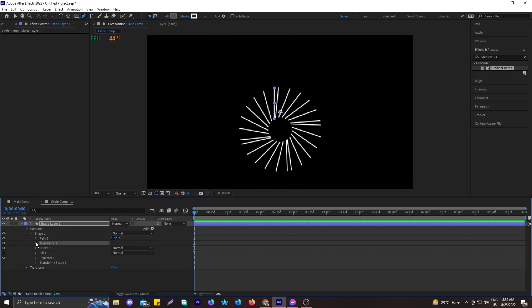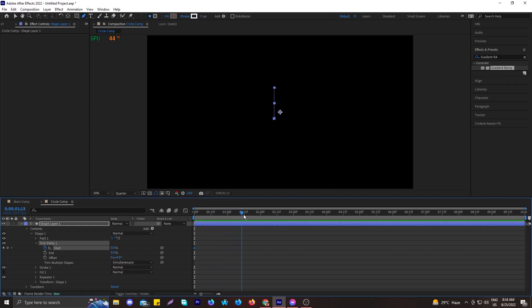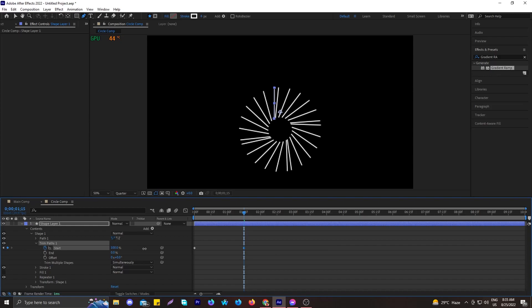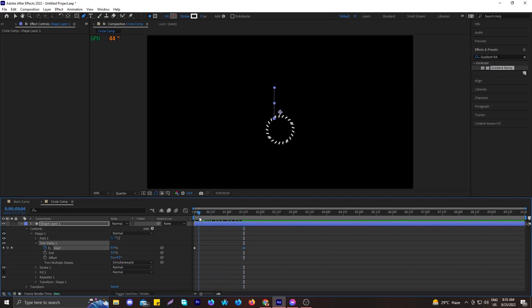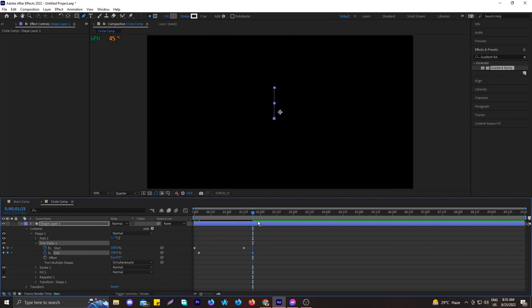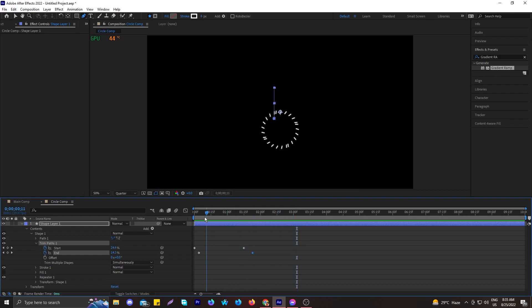Go to Trim Paths and use the Start and End controls for animation. Reduce the End to zero percent and hit the stopwatch on the Start. Then go to 1 second 15 frames and make it 100 percent to create the animation. For the End, hit the stopwatch, advance a few frames, and you'll see it looks quite cool — though it still appears a bit static.